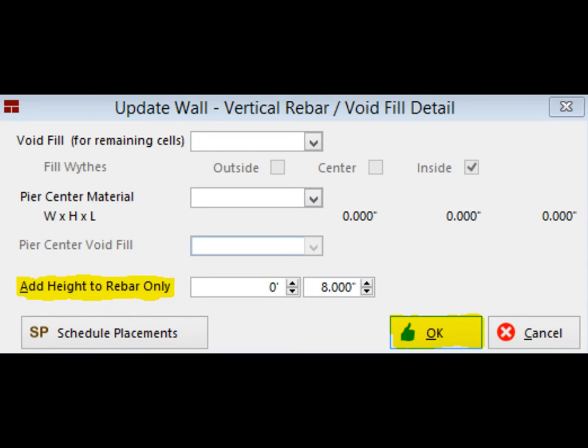These settings are activated through the Update Wall screen because they are tied to each individual wall. You can fill the void for the remaining cells from the screen or fill the center of a pier and add height to the vertical rebar in this specific wall. Even if your specs do not call for the added height, you may want to add 8 inches, at least temporarily, to make the rebar visible at all times on PW. So, add 8 inches to the rebar height now.